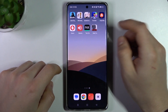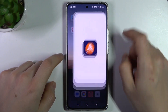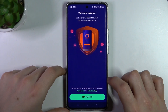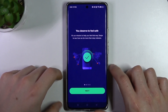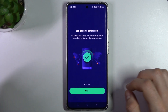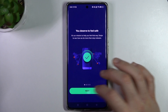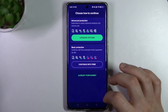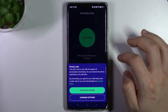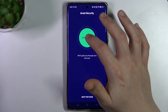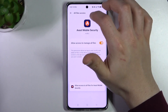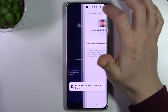In my case it's Avast — you can choose another app, but remember to choose a trusted company. In Avast, launch the app, skip this window, and go to Continue with Free. Tap Continue with Free again, grant the other permissions, then go back to the Avast app.